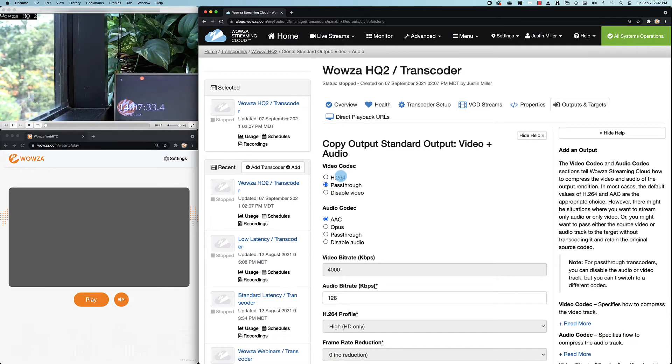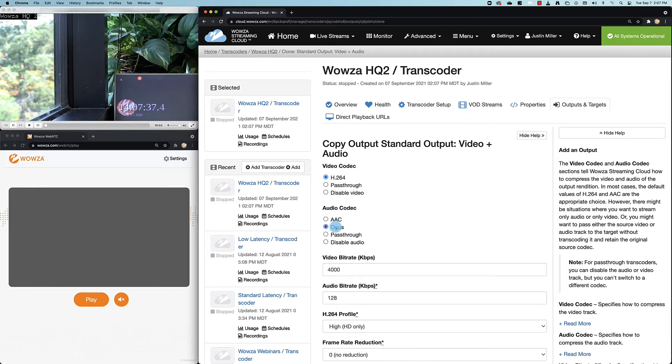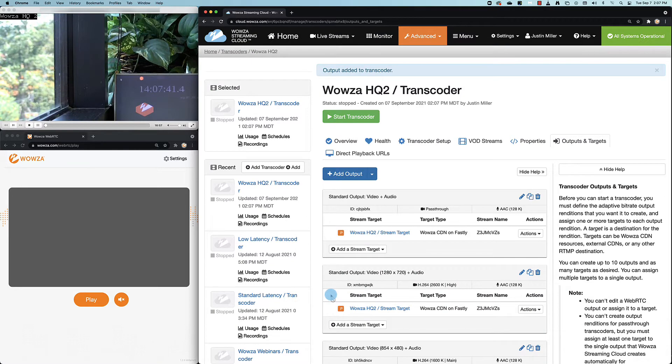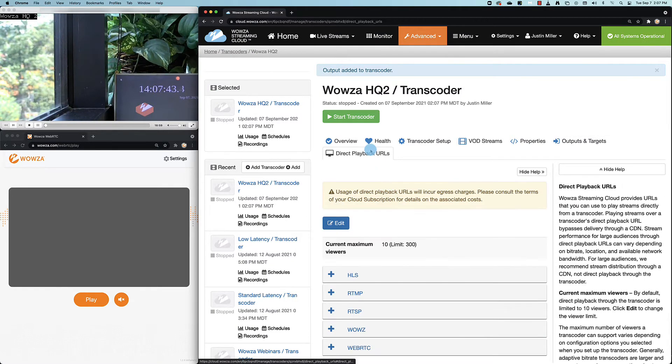This copy can now be modified to use H.264 as the video codec and Opus as the audio codec. Make the copy and once it's made, we'll then go under direct playback URLs.